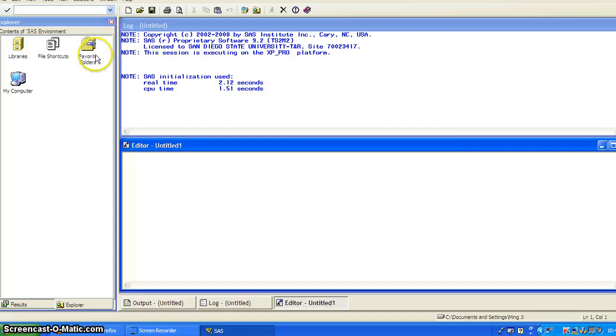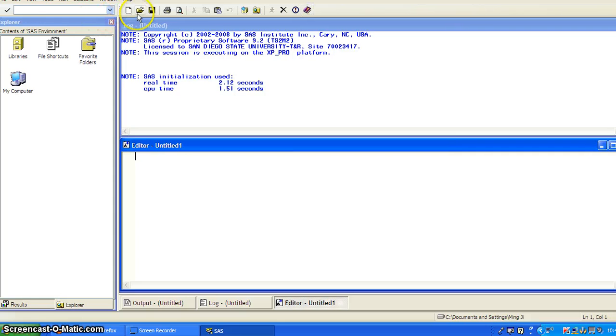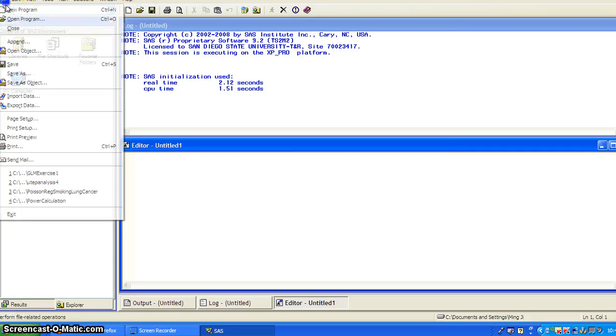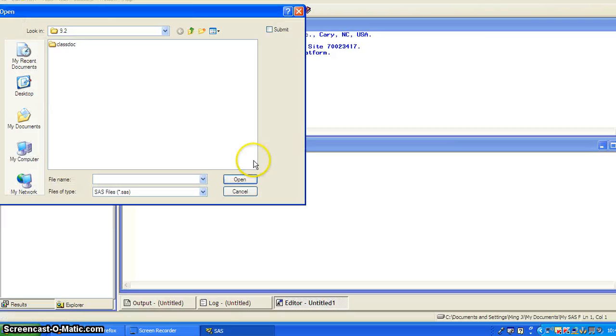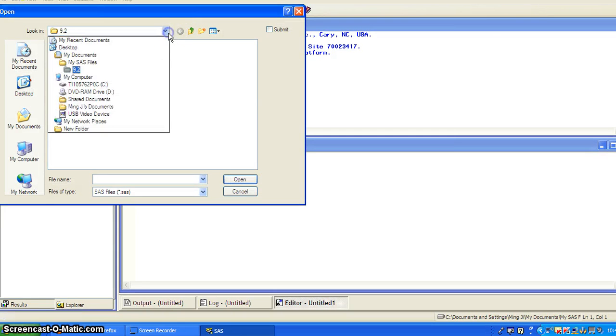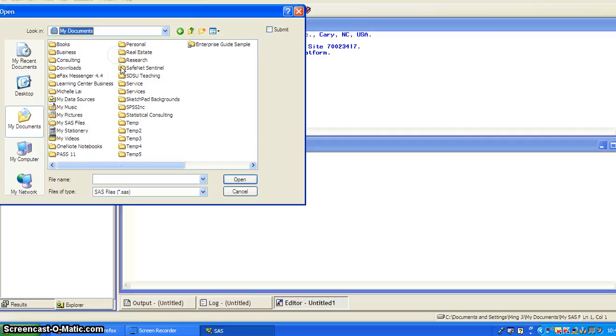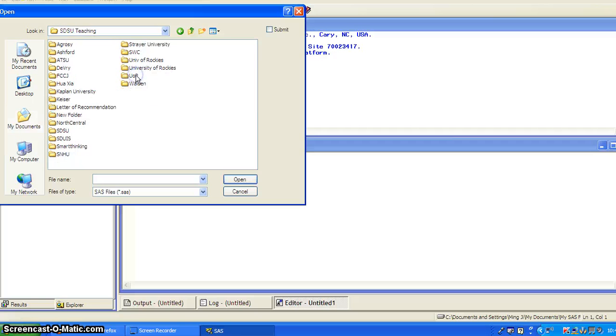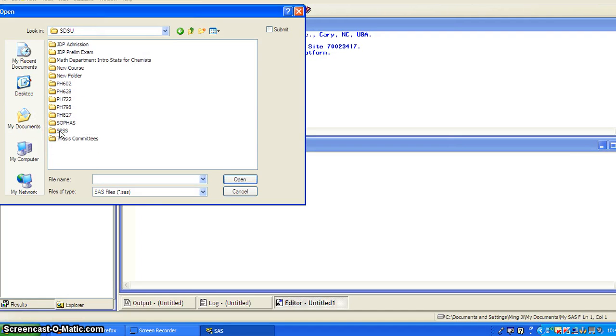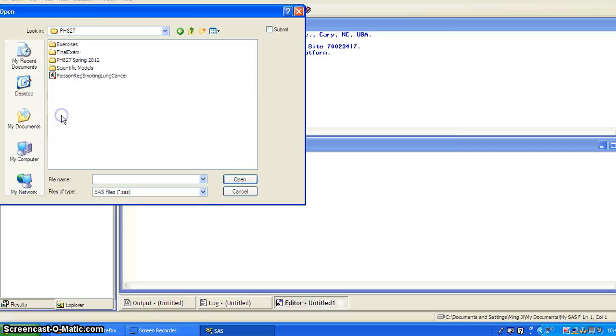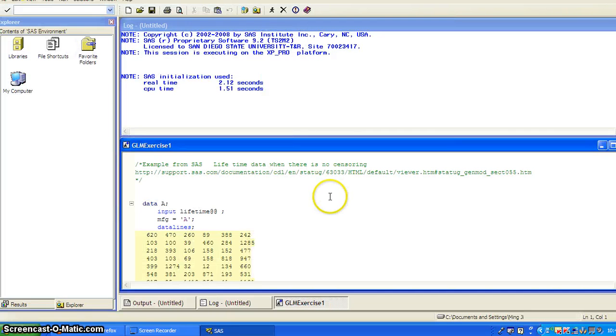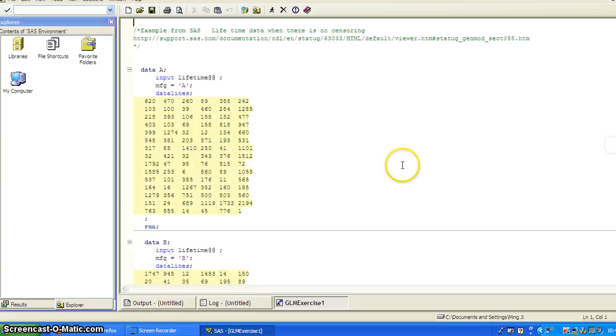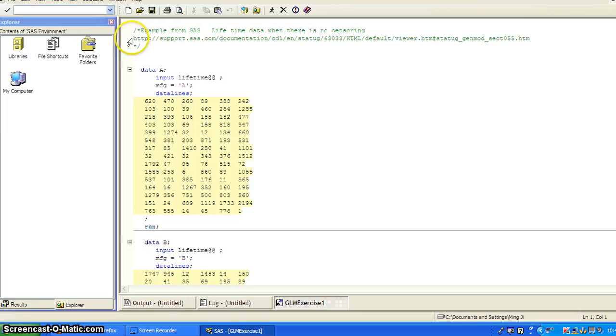And then I go to file and open programs. I'll locate the SAS program in the exercises, GLM XS1. Okay, so this is a source.